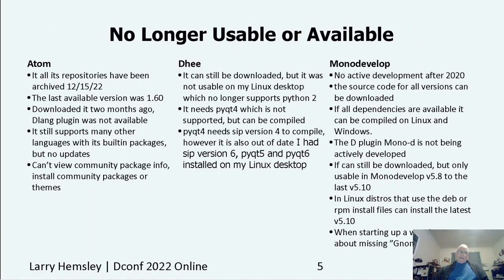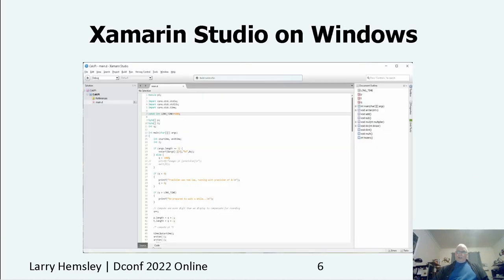The deprecated editors are basically Atom, D, and MonoDevelop with the MonoD plugin. Here is a screenshot of Xamarin Studio on Windows, which is basically MonoDevelop version 5.10 on Linux except for the branding. The story goes that from the later versions 4 through early version 6, Xamarin bought the rights to MonoDevelop on Windows, then Microsoft bought Xamarin, and now it is rumored to have been released as Visual Studio for the Mac.